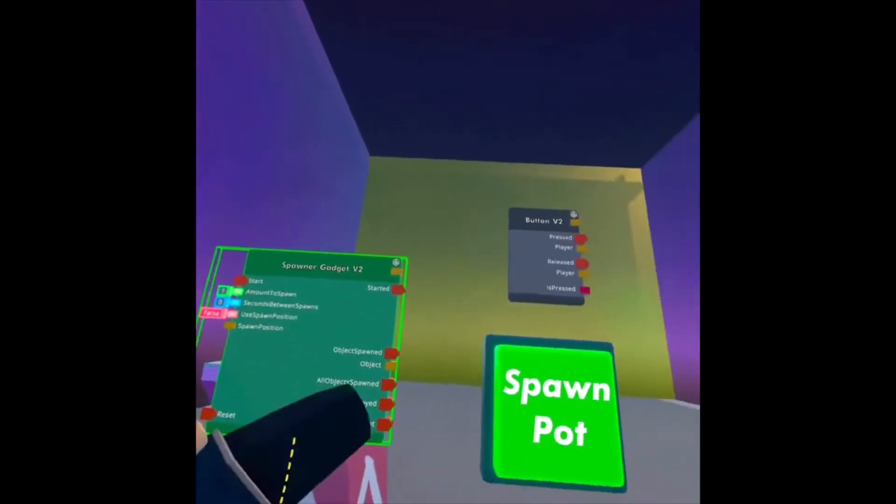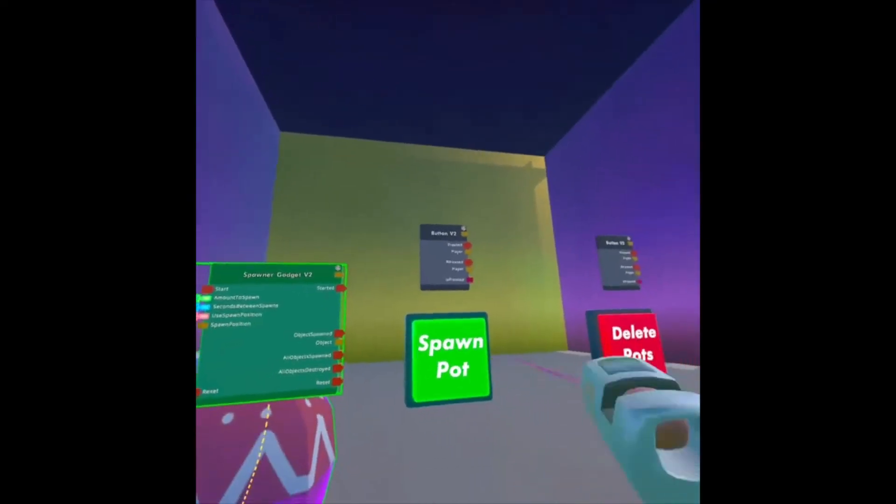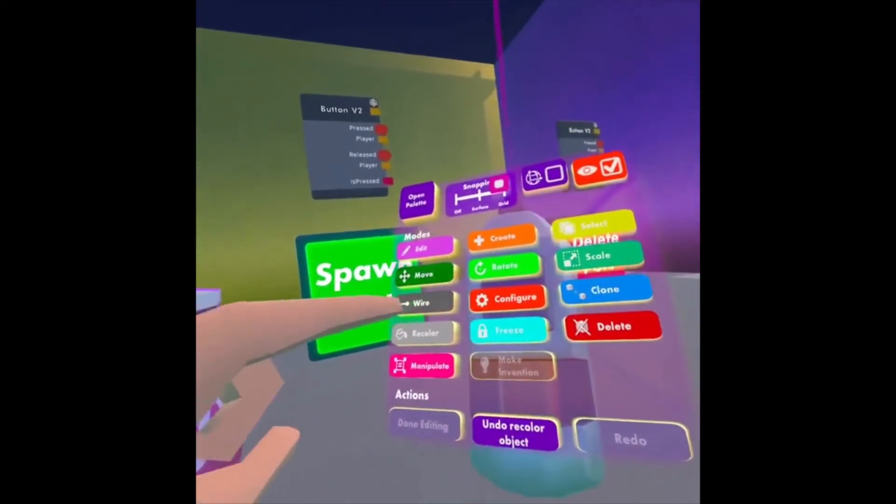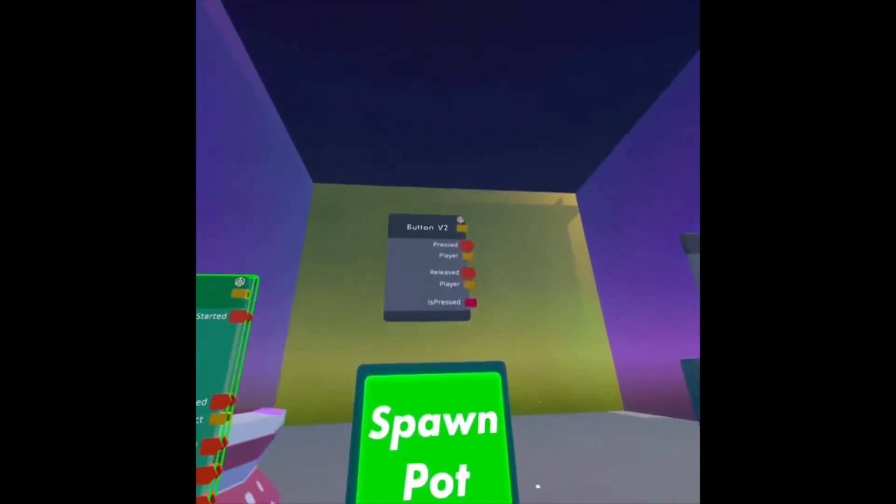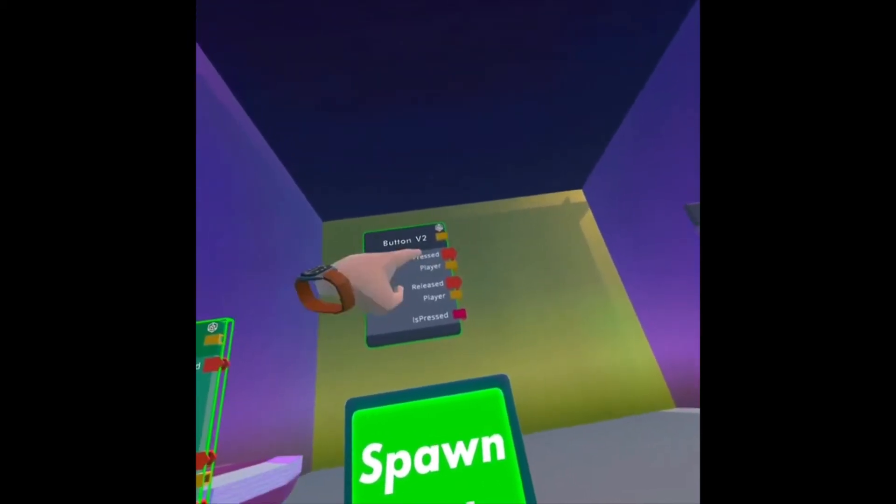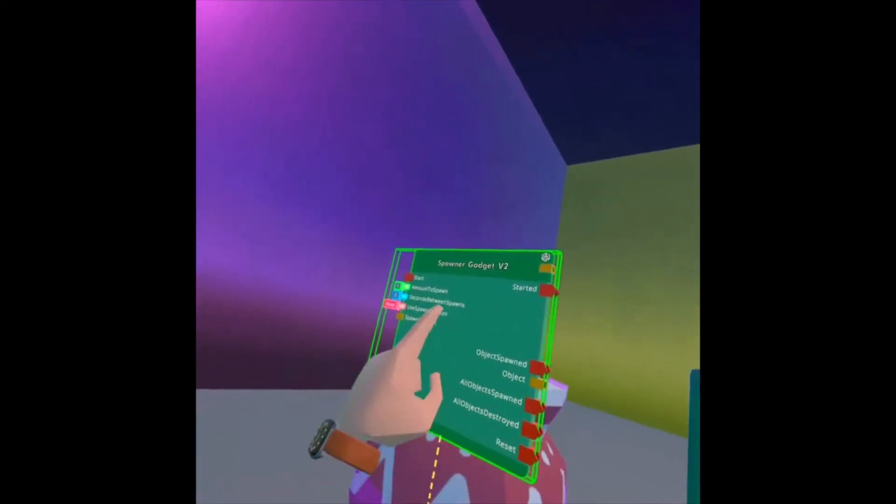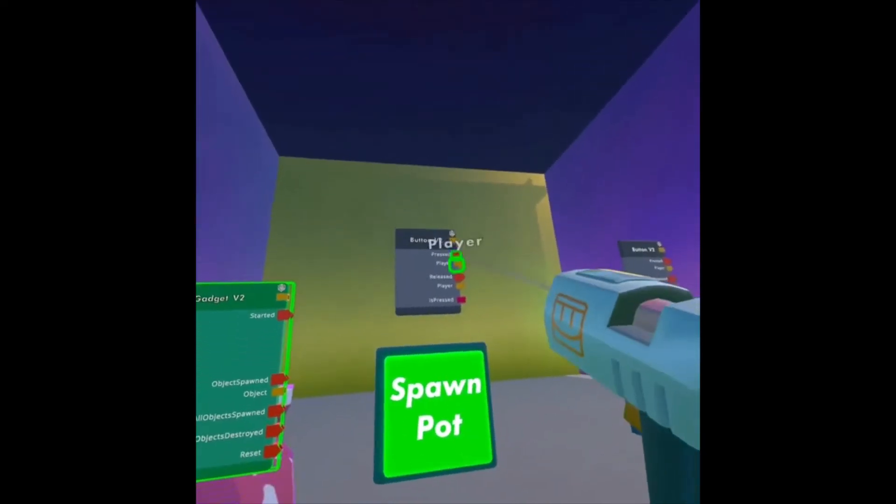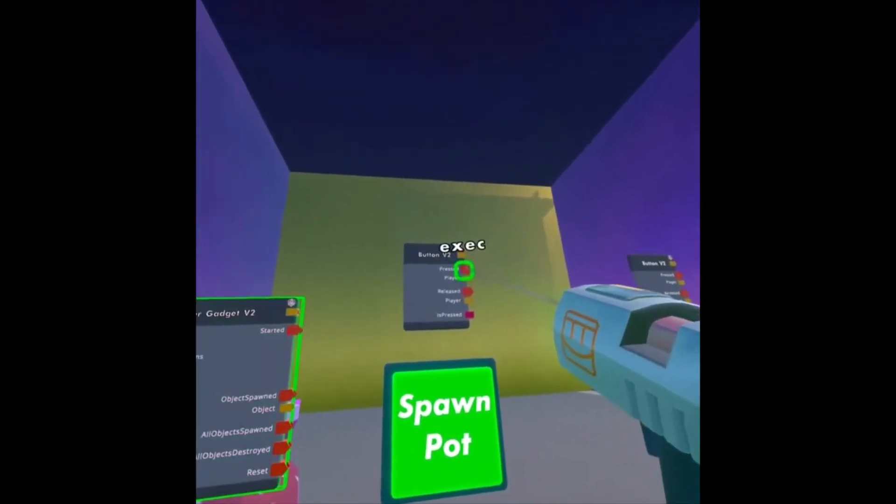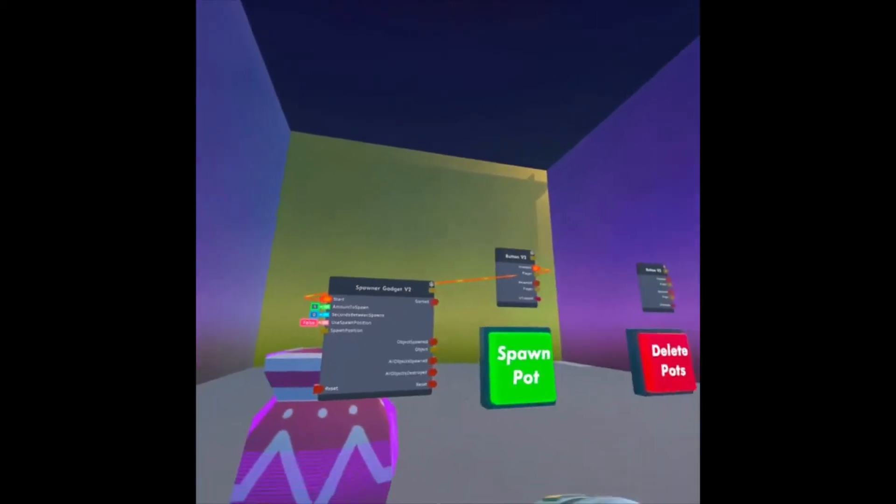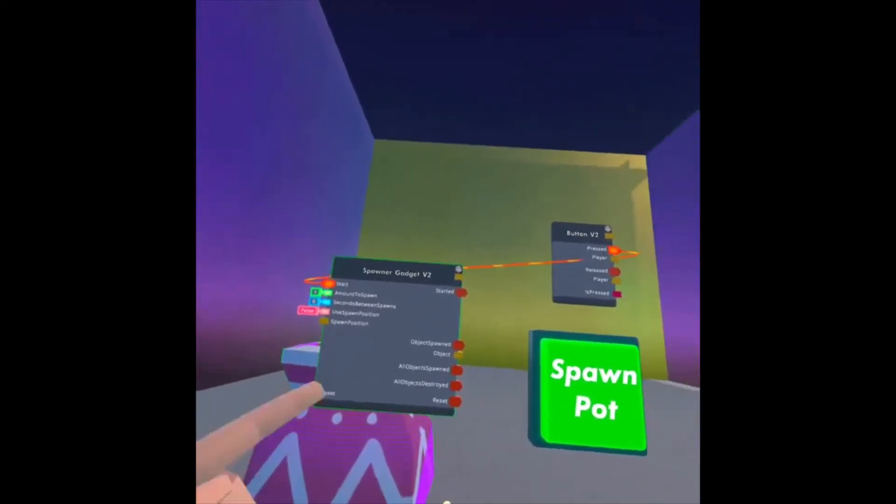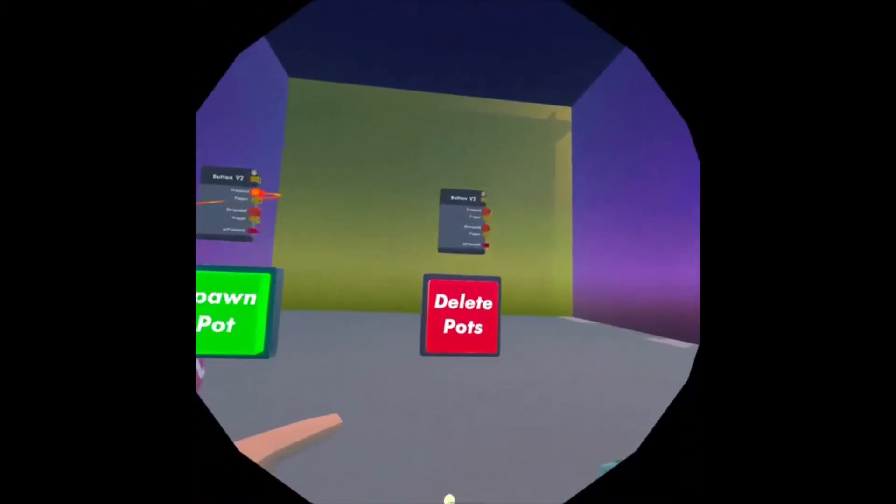I want just one pot to appear every time I push this button. So now I need to wire the spawner gadget and the button. I'm going to look at my Maker Pen, click the Wire tool, and I want it to happen every time this button is pressed. I want it to start spawning. So I'm going to move my Maker Pen over pressed, and then connect it to start.